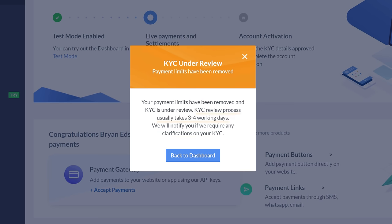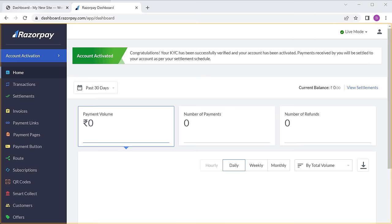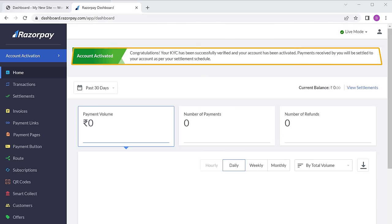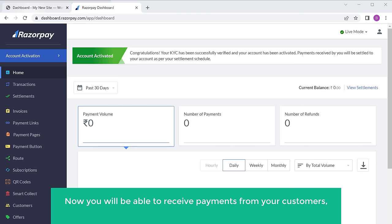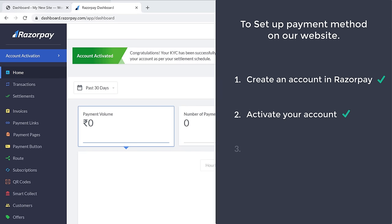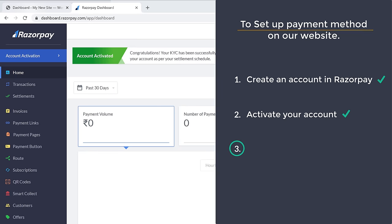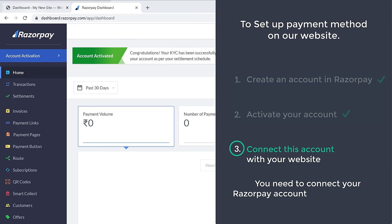Once you have submitted the form, it will be verified within 3 to 4 working days. After 4 days, if we go back to our account, you can see that our Razorpay account has been activated. So now you will be able to receive payments from your customers and your amount will be transferred to your bank account directly. Once you have activated your account, we can now go to the final step of setting up the payment, which is to connect this account with your website.